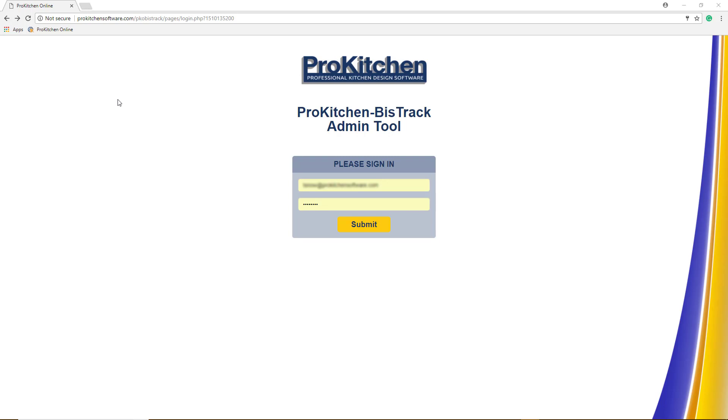Manage your BizTrack pricing with the ProKitchen BizTrack admin tool for over 500 catalogs.